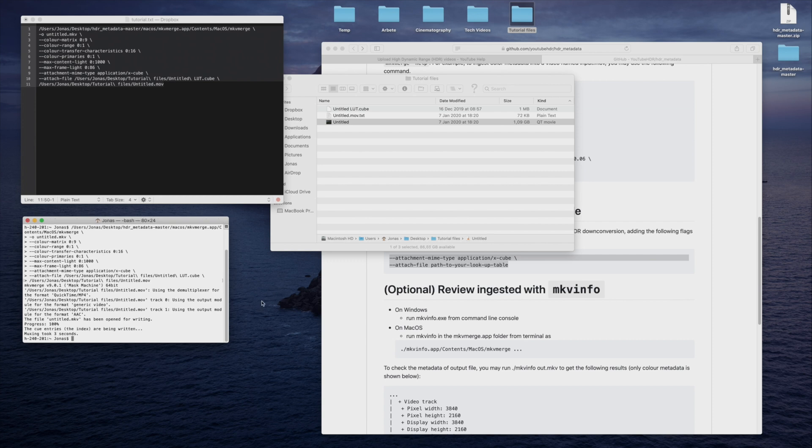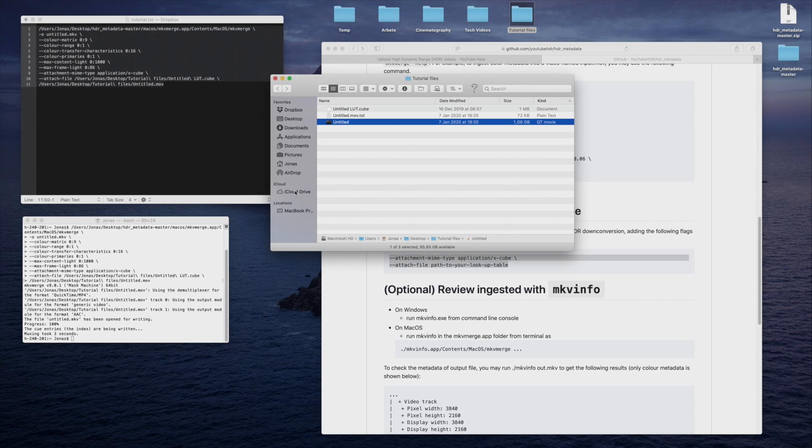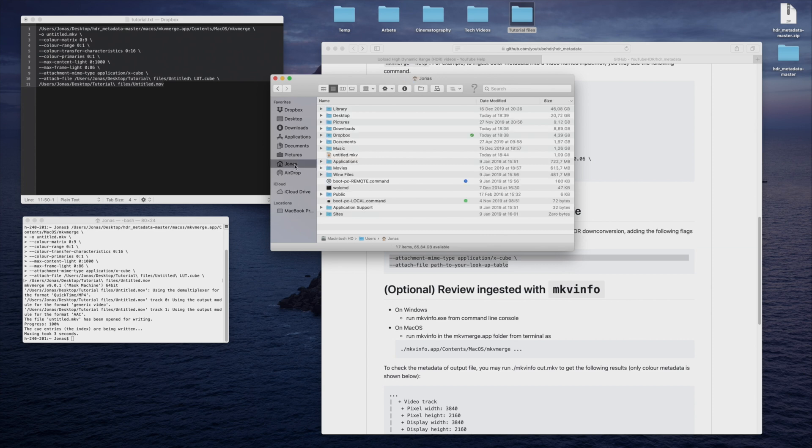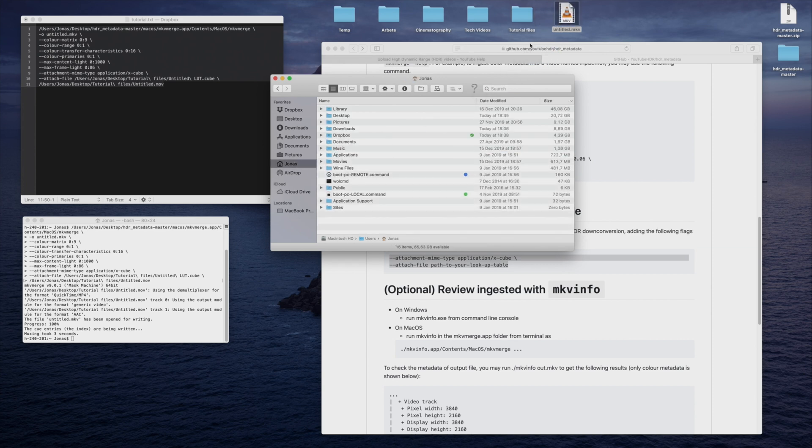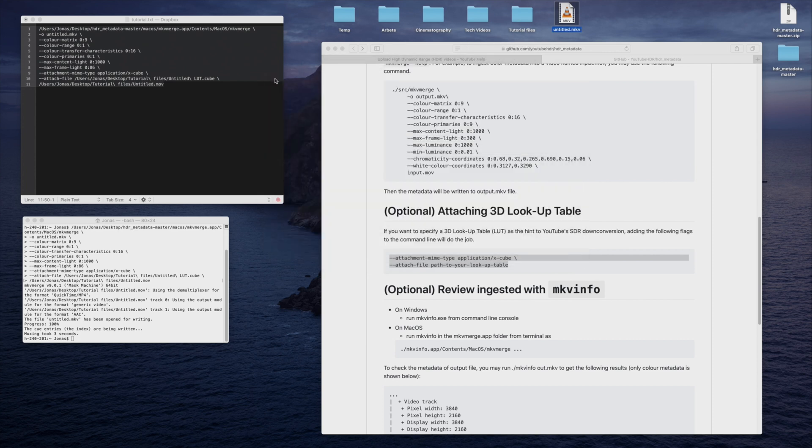Once finished, the file can be found in the User folder. The new file contains a copy of the video together with the metadata. No transcoding has been made to the video. So if we had a ProRes video file, it will still be a ProRes video file inside the Matroska container.